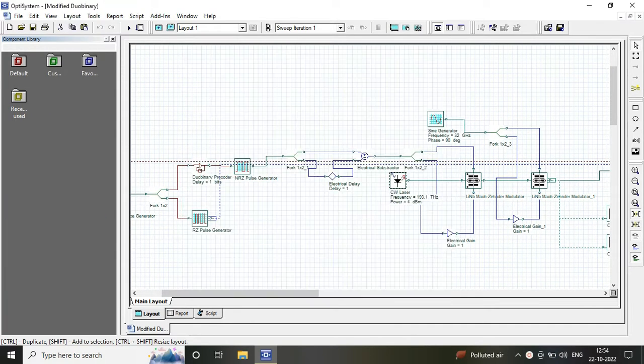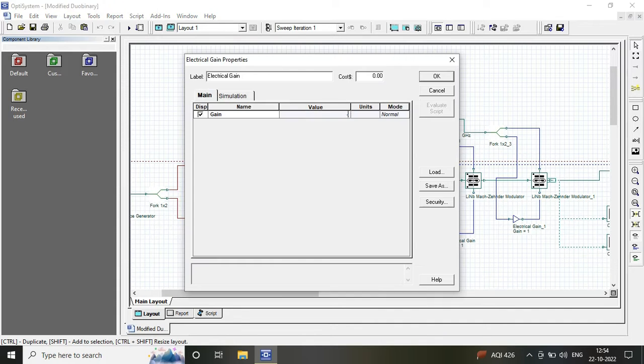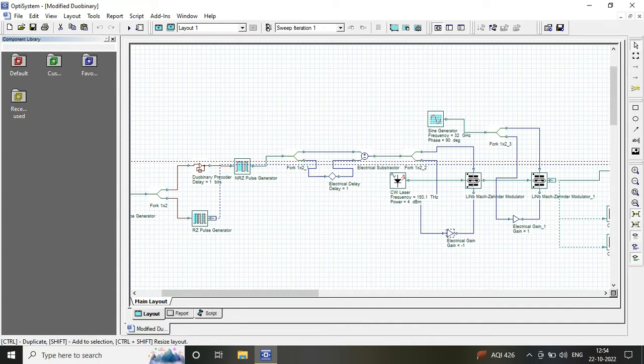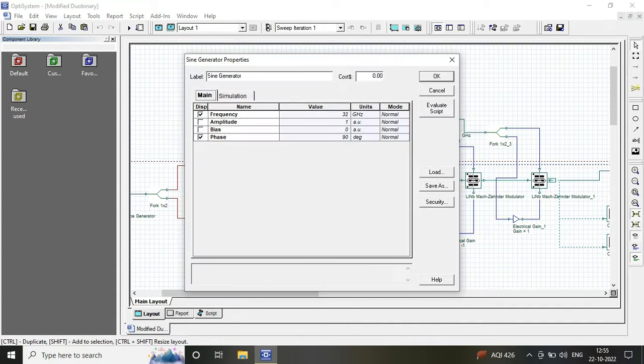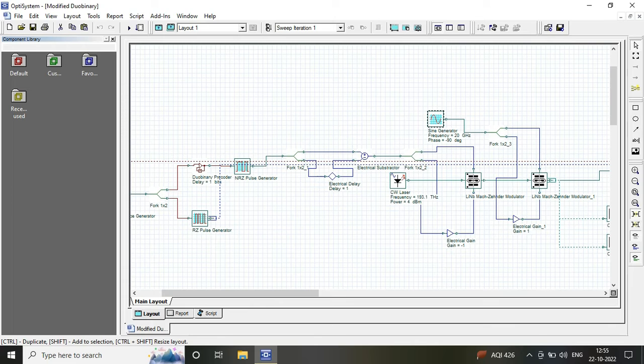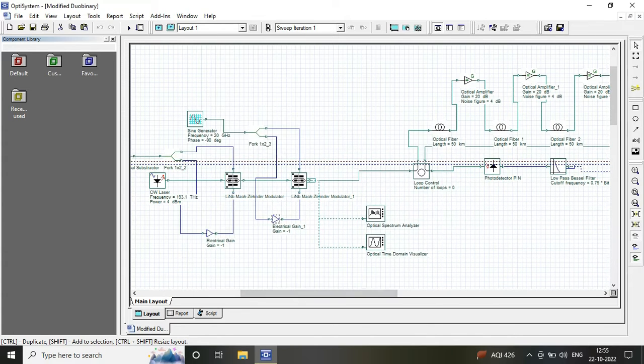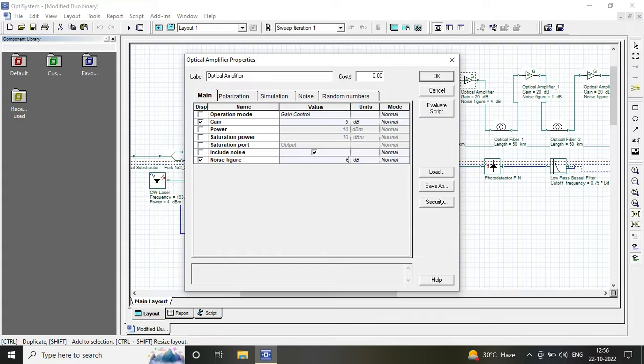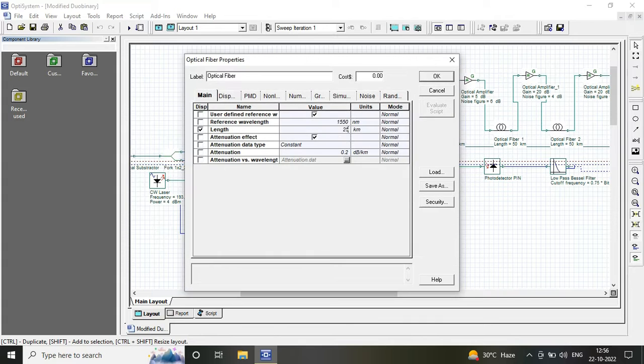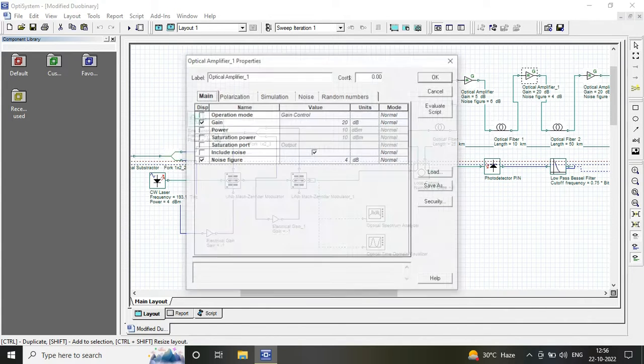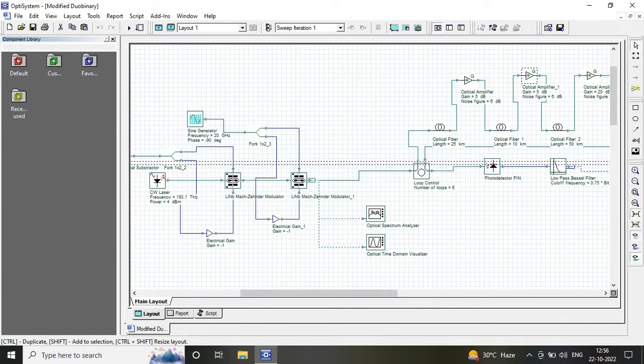You can see the exact values I have considered in the video and in the link. Once you are done, save the circuit and run it. If the calculation completes successfully, the circuit is correct.